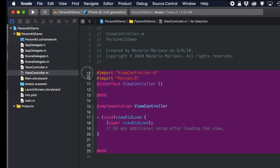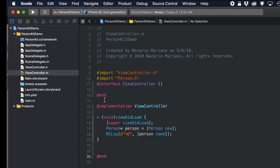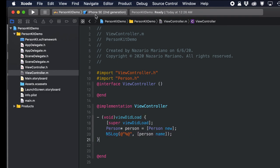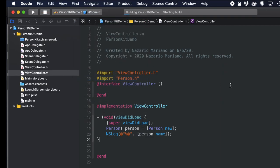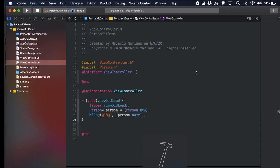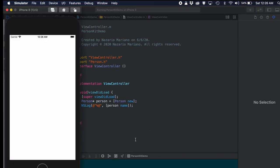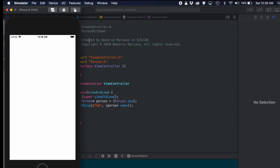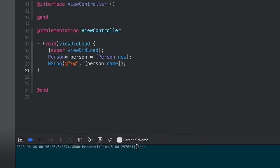Using the PersonKit code: we create an instance of Person, call the name method, and print it using NSLog. Building and running in the simulator, the debugger prints the name 'John'. It's very easy to create an XCFramework for static libraries or libraries written in Objective-C or any C-based code.